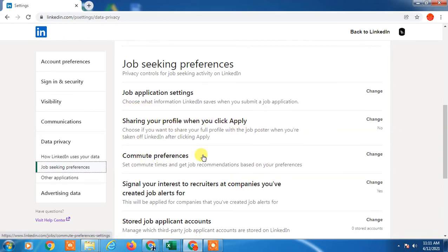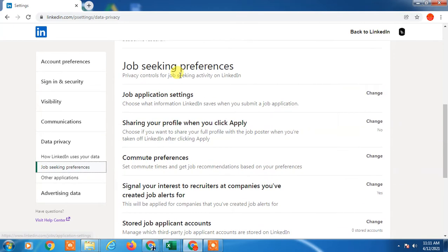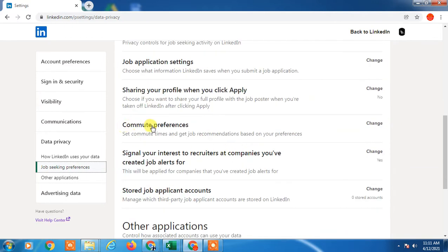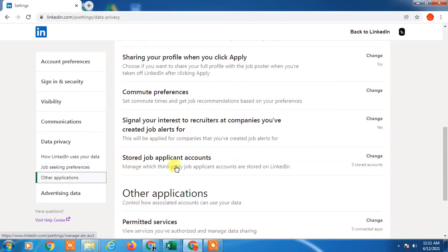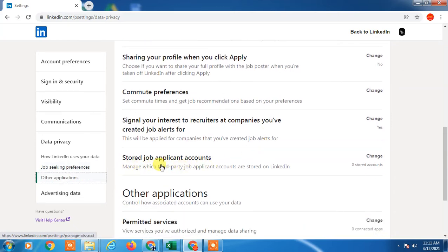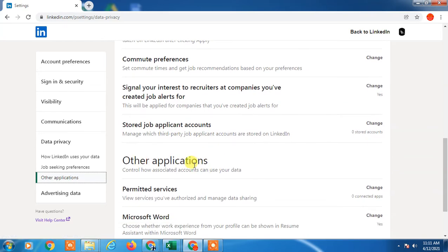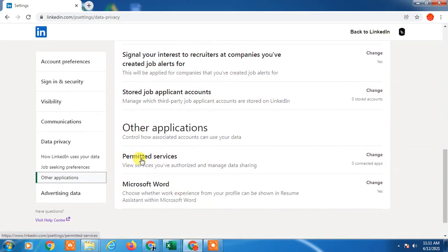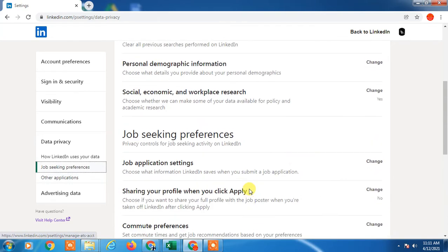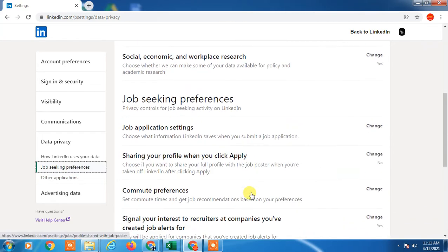Under Job Seeking Preferences, you will see Job Application Settings, sharing your profile when you click Apply. Here you can see settings like job mode preference, signal your interest to recruiters, job application storage, and other applications like permitted services and Microsoft Word.